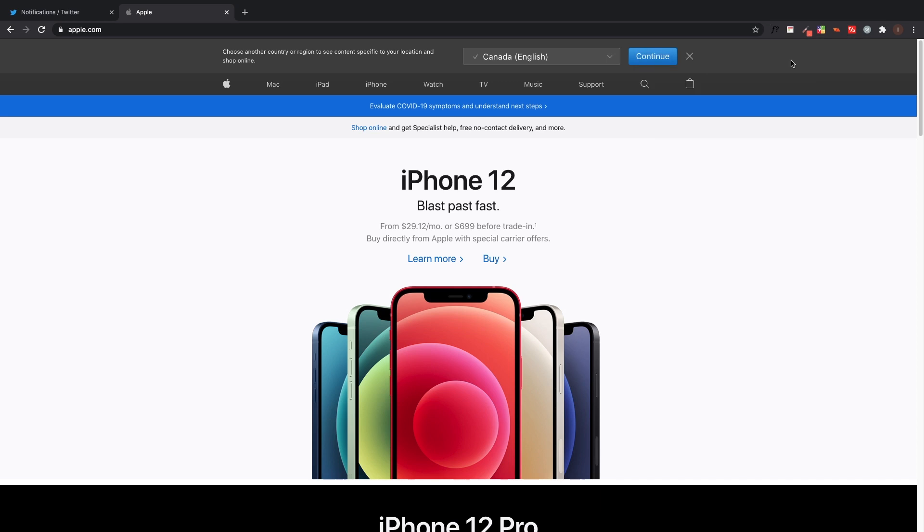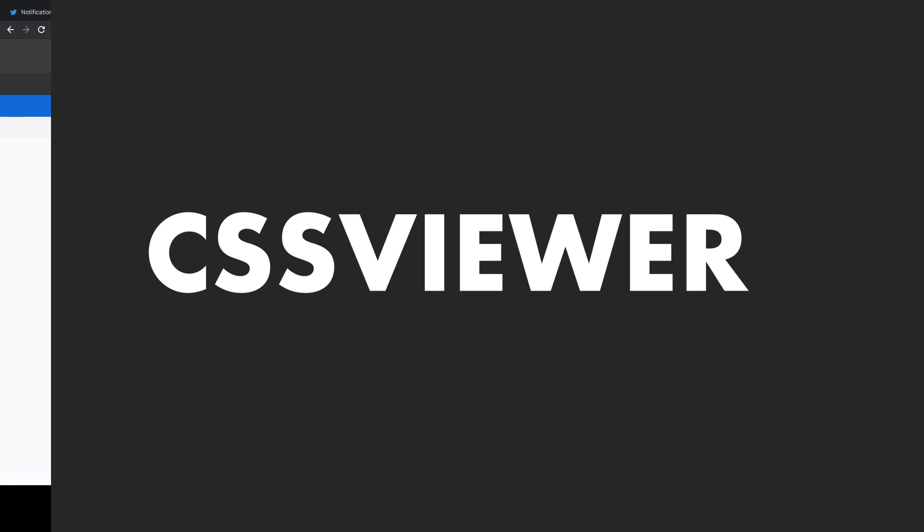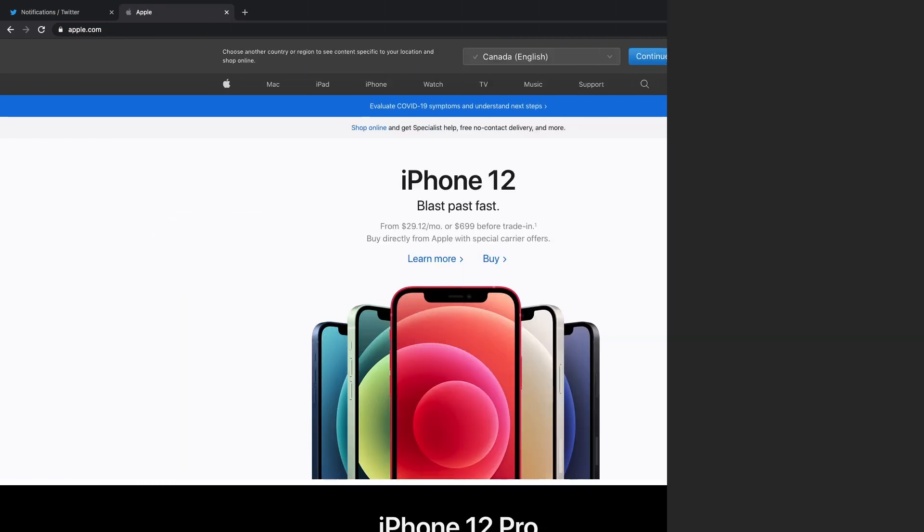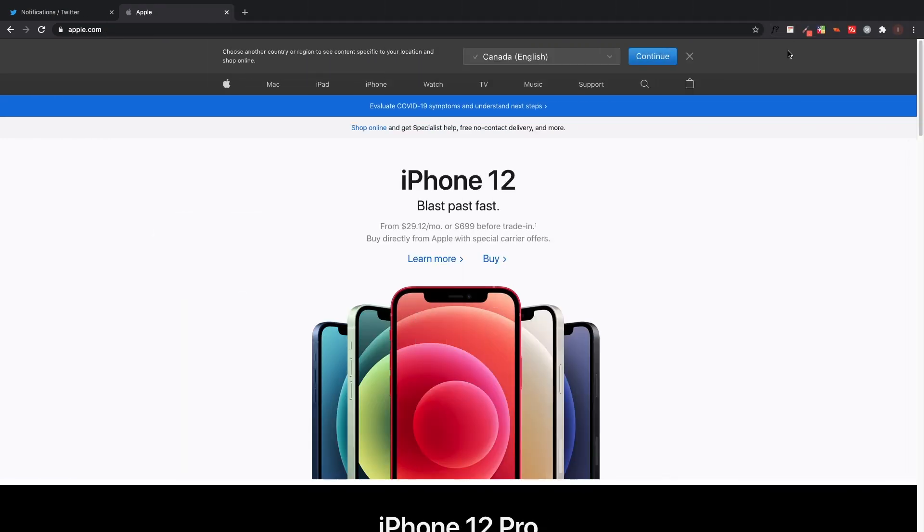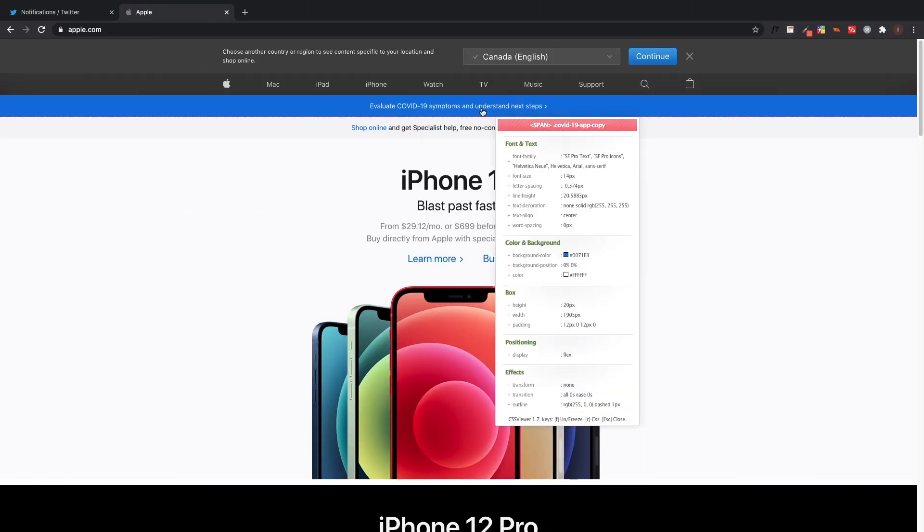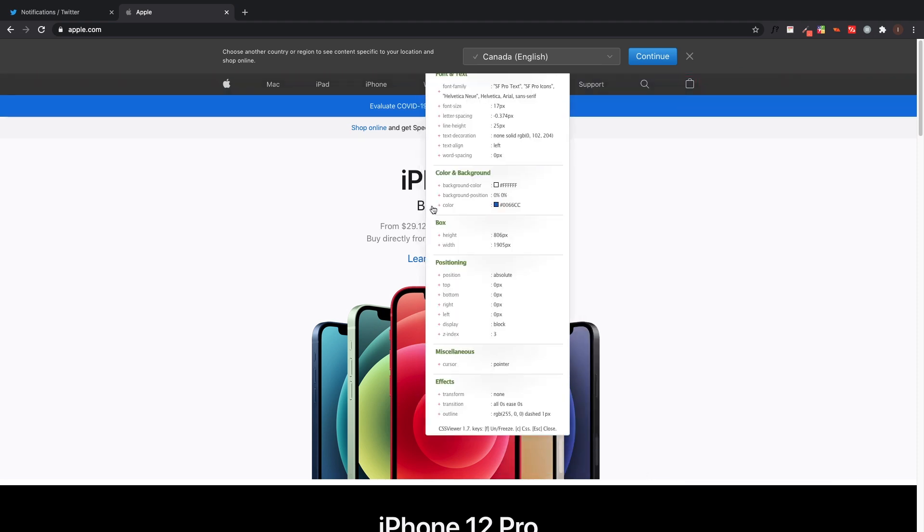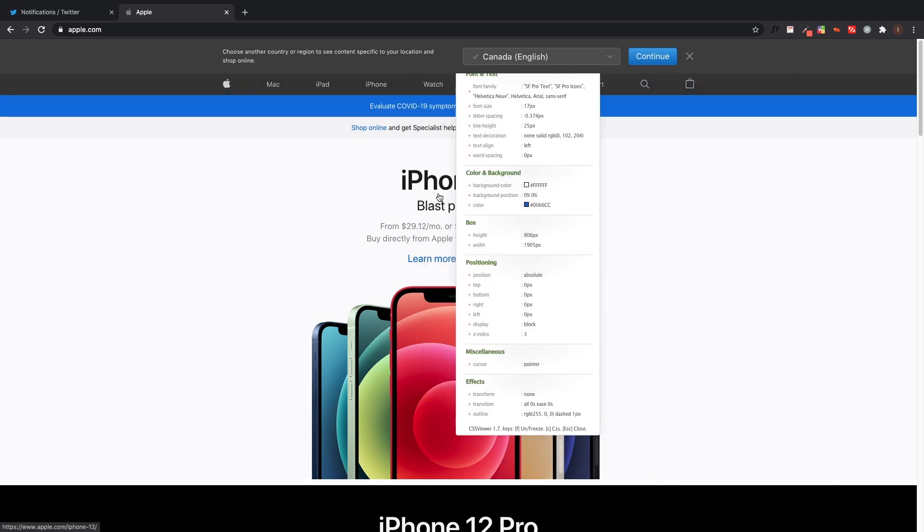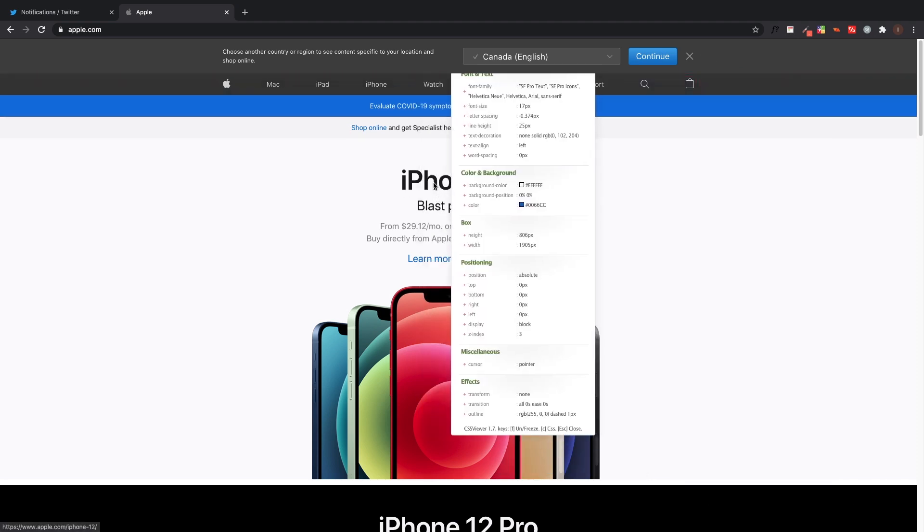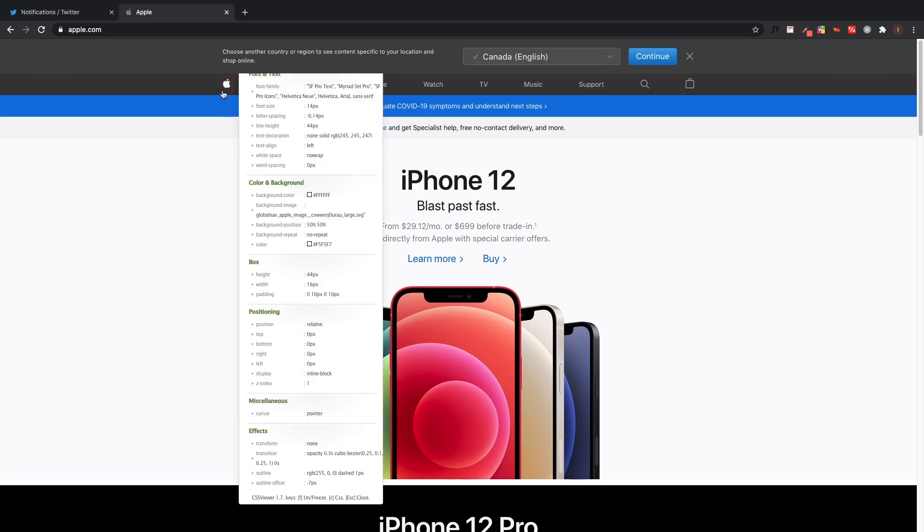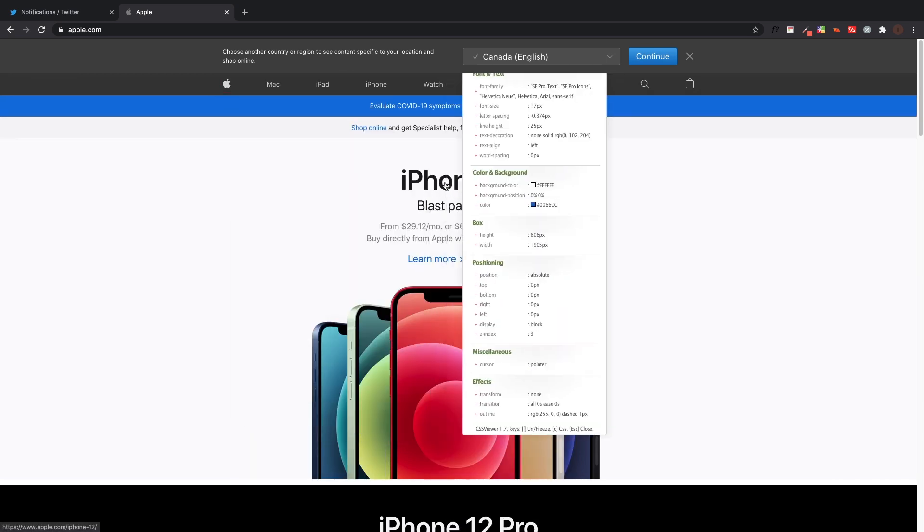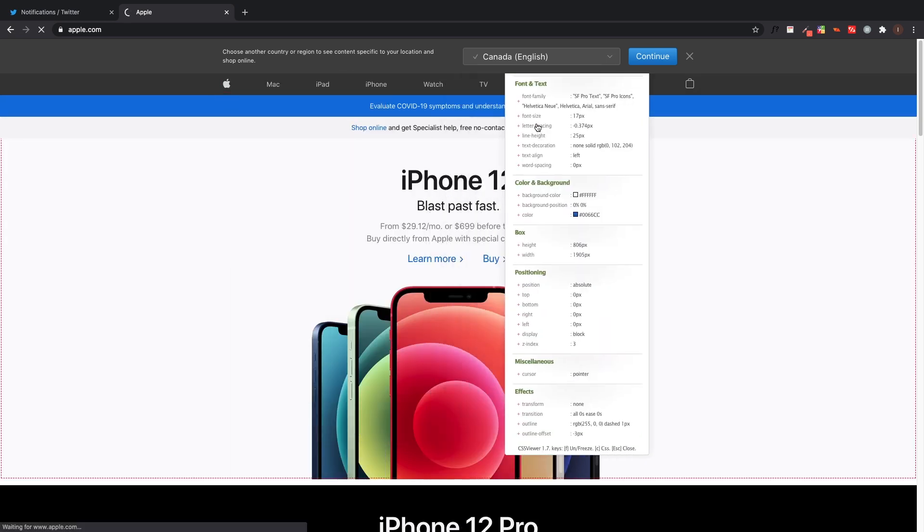The next extension we'll be talking about is called CSS Viewer. CSS Viewer is just a way to view the CSS of any element in the page. You just click on the extension, you drag over any element, and it shows you all the information about that element. So let's just say I want the information about this iPhone 12 - it's going to tell me the font family, the font size, the color, the height, the width, and more.